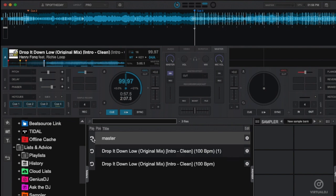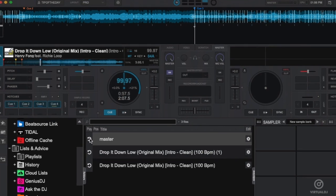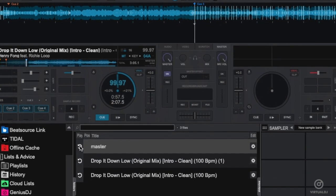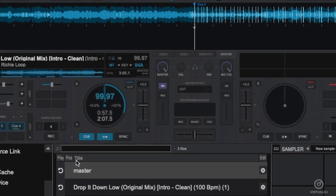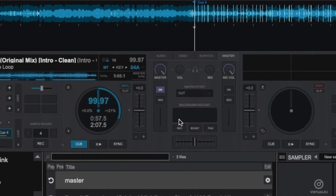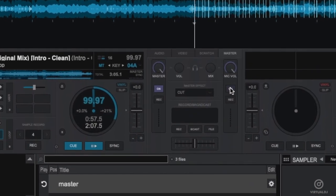Now if you have a microphone configured in your sound card settings, you can also record that directly to a sample, which is great for your own DJ drops. Simply click on the record button in the mic section of the master tab to begin recording.